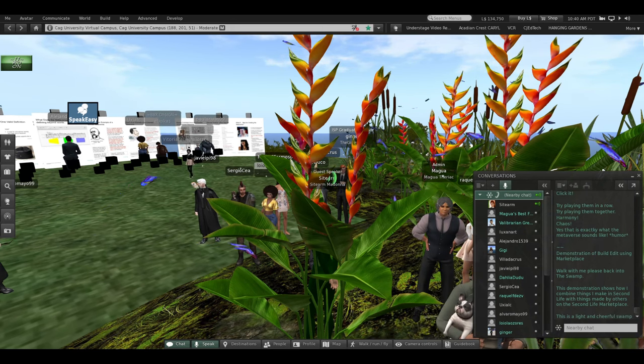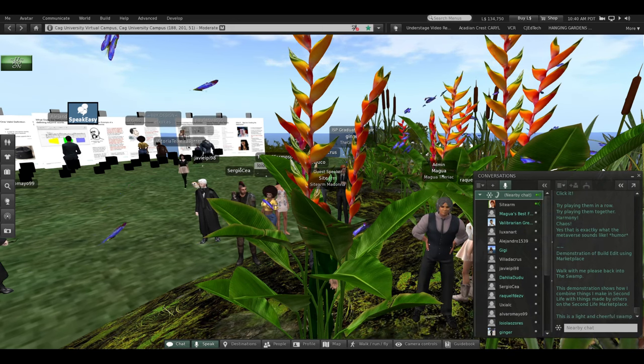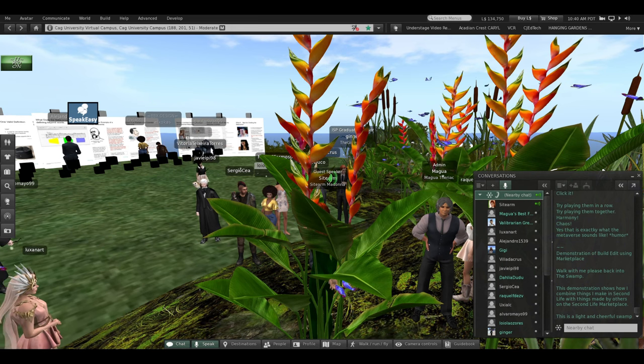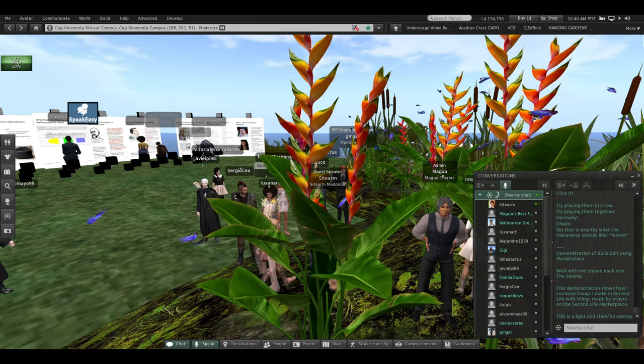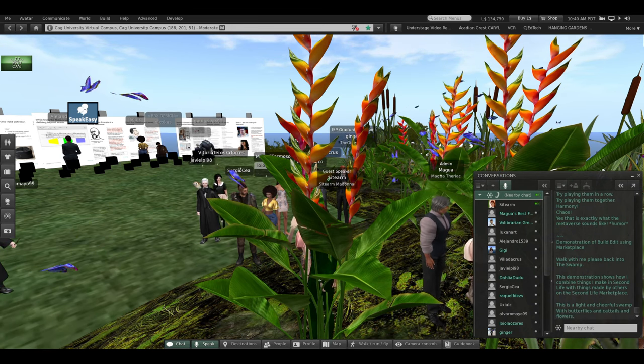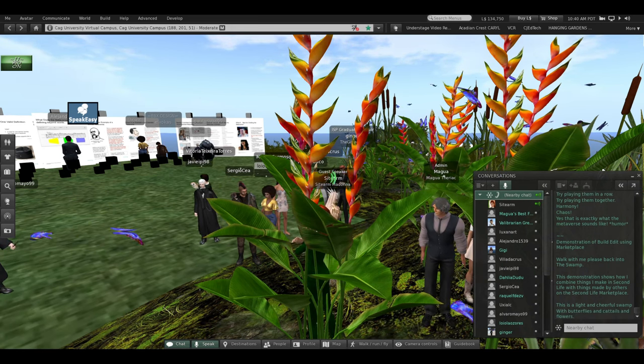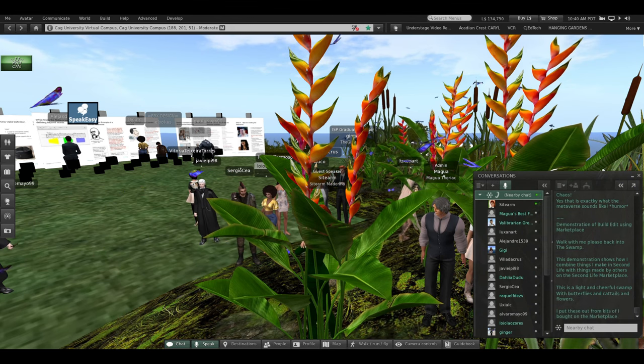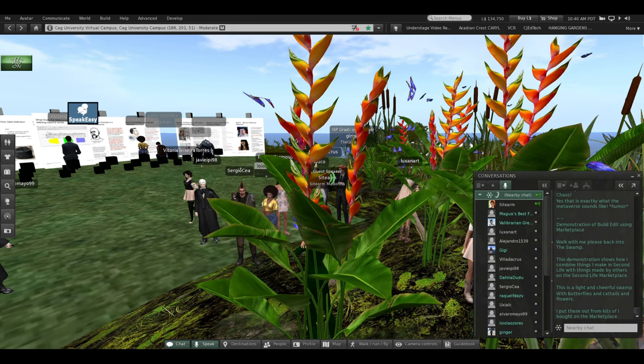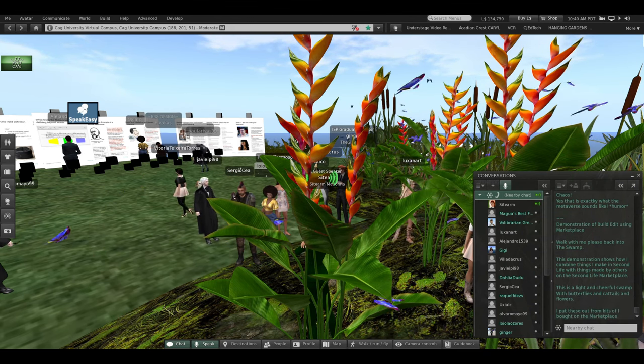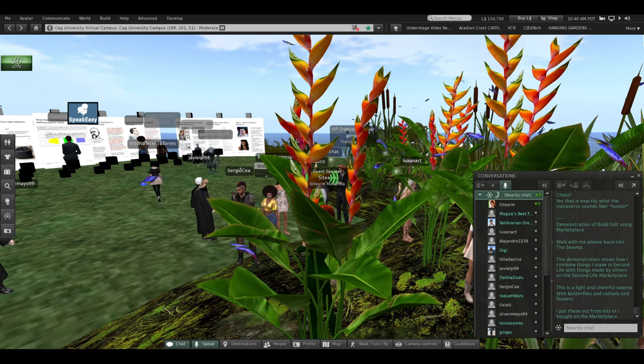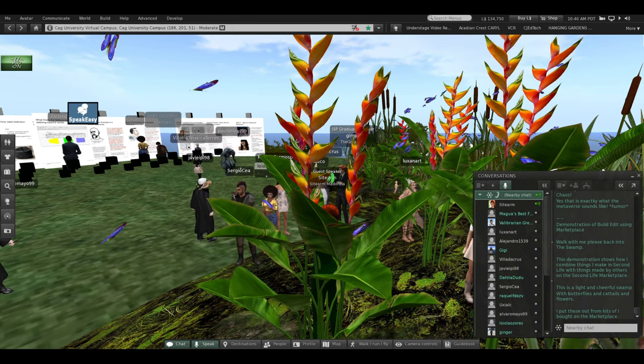This is a light and cheerful swamp. Be sure to keep walking around with butterflies and cattails and flowers. I put these out from kits I bought on the marketplace.